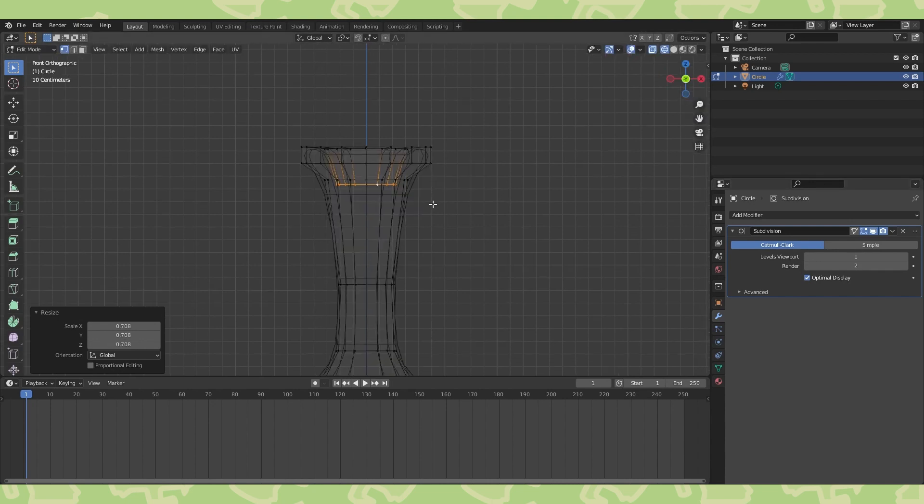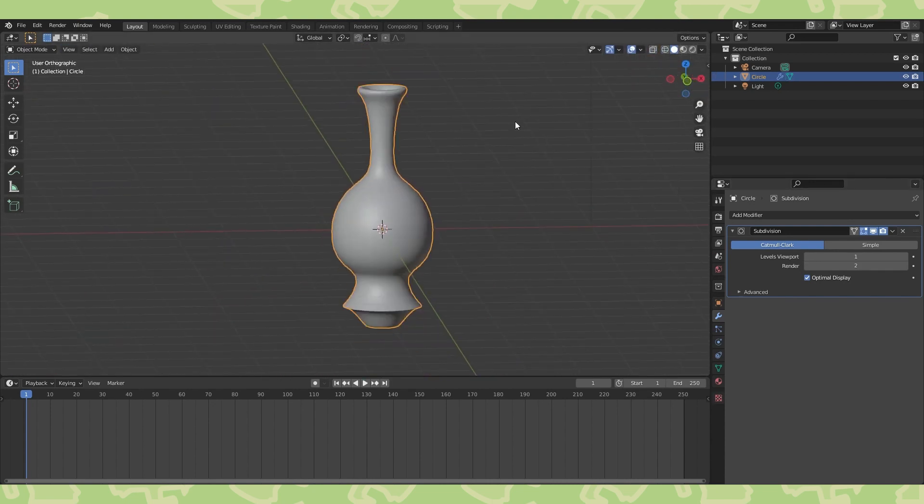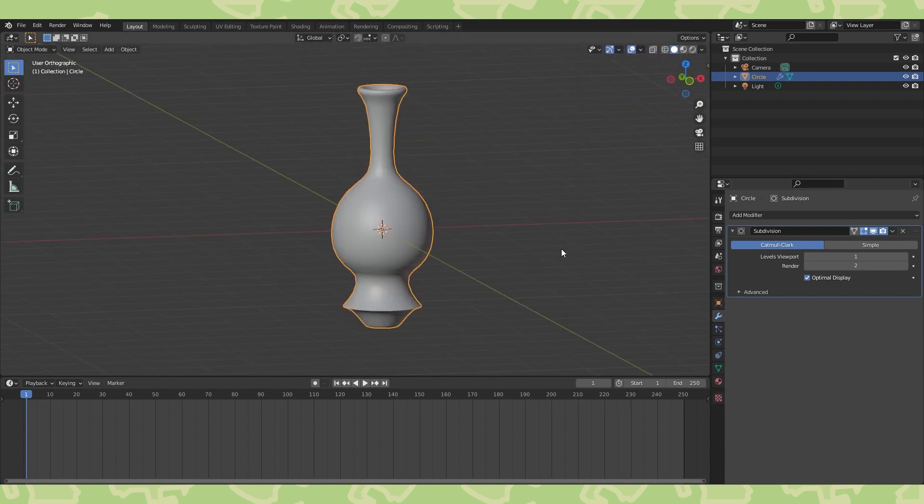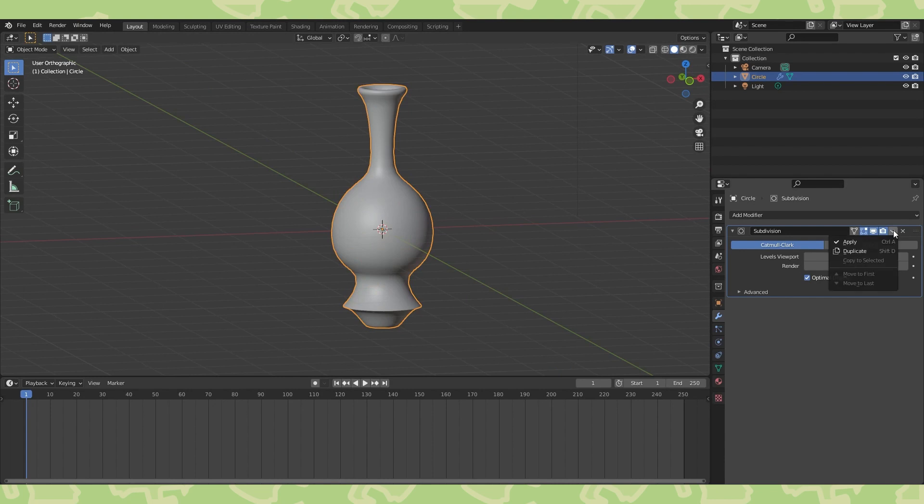Extrude some loops into the neck. When you're happy with the shape, go into object mode and apply the subdivision modifier.